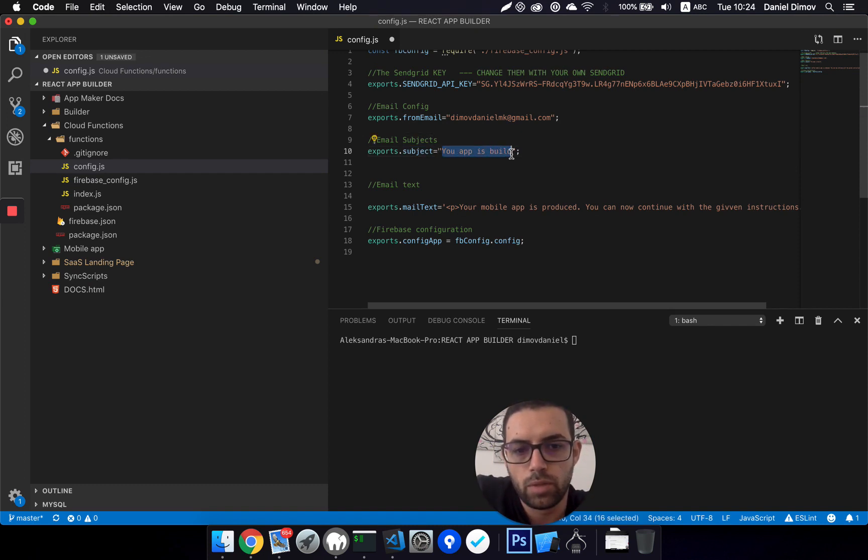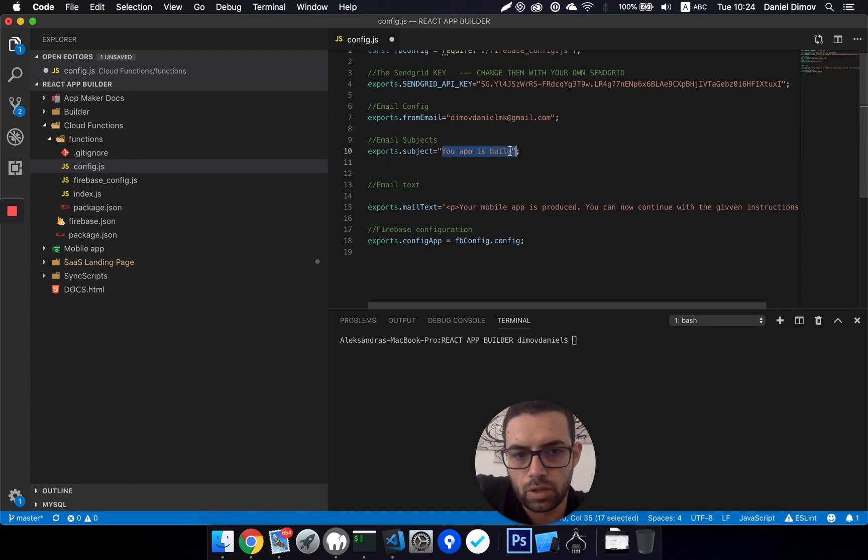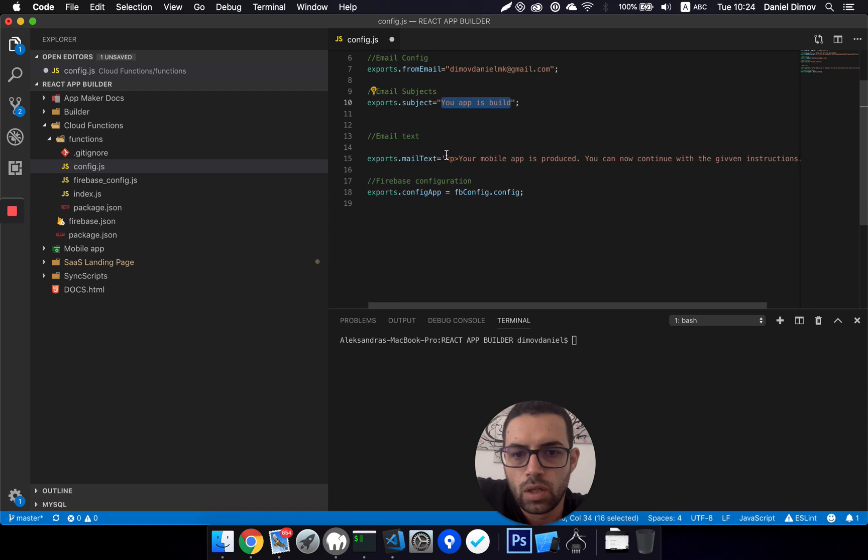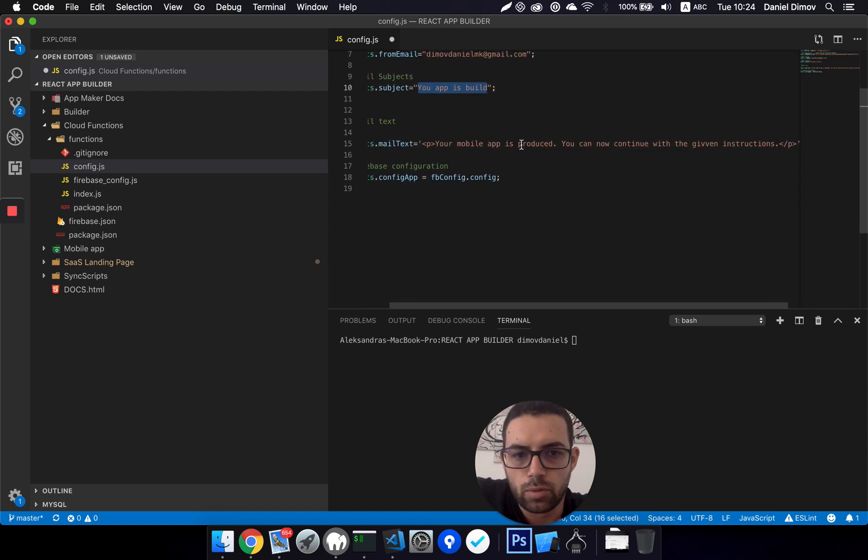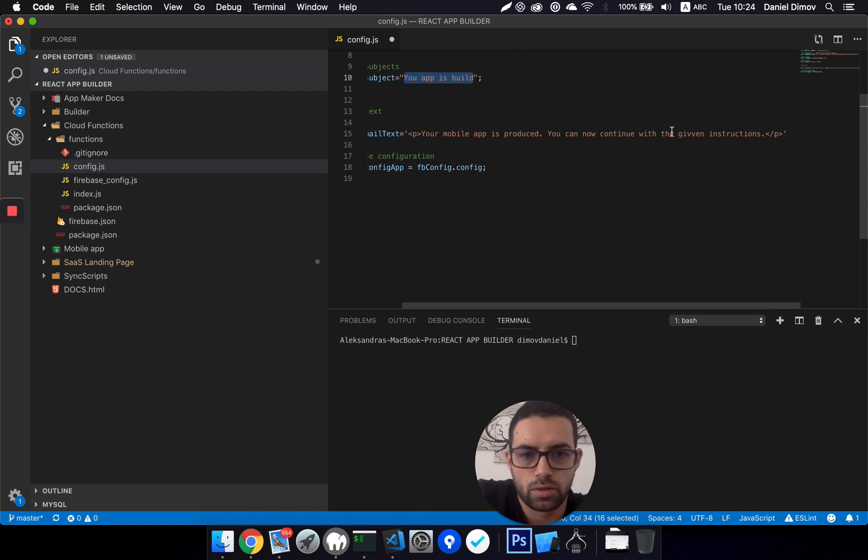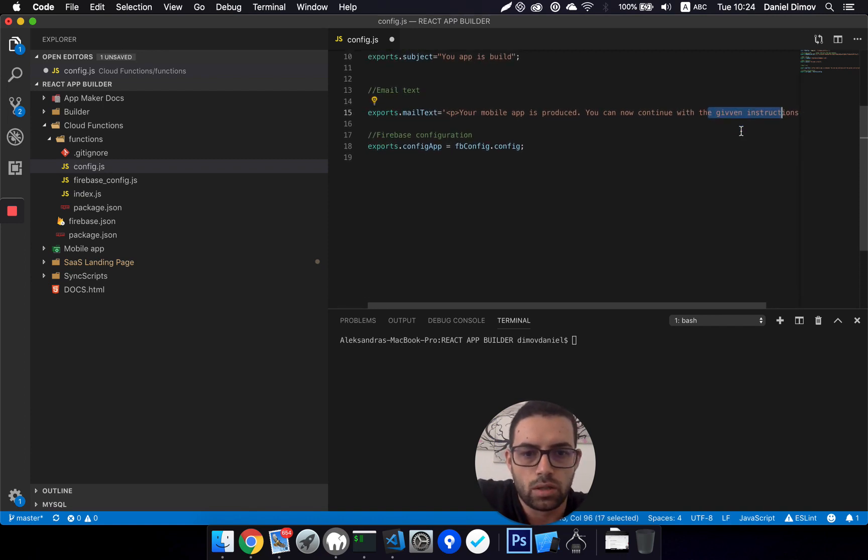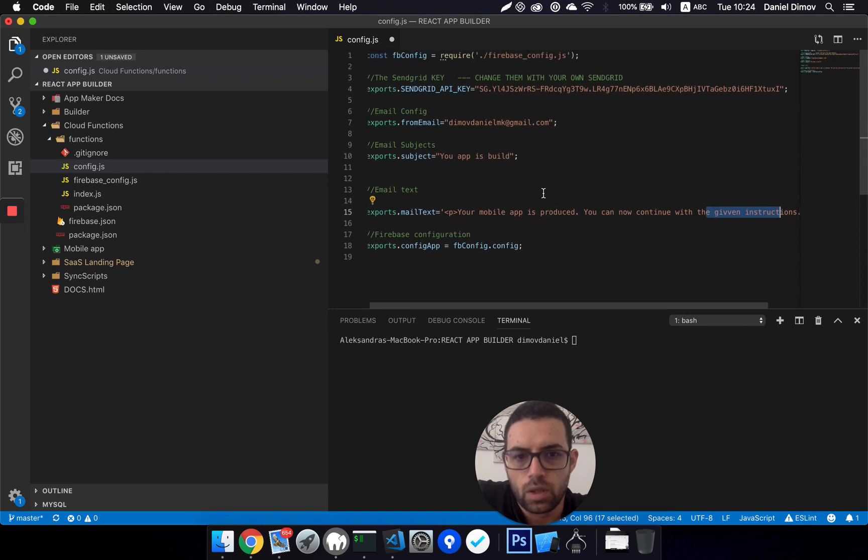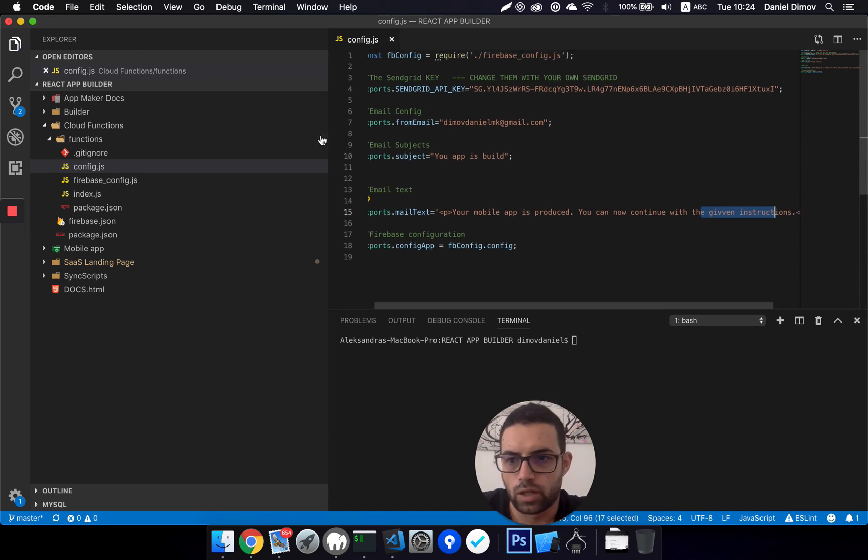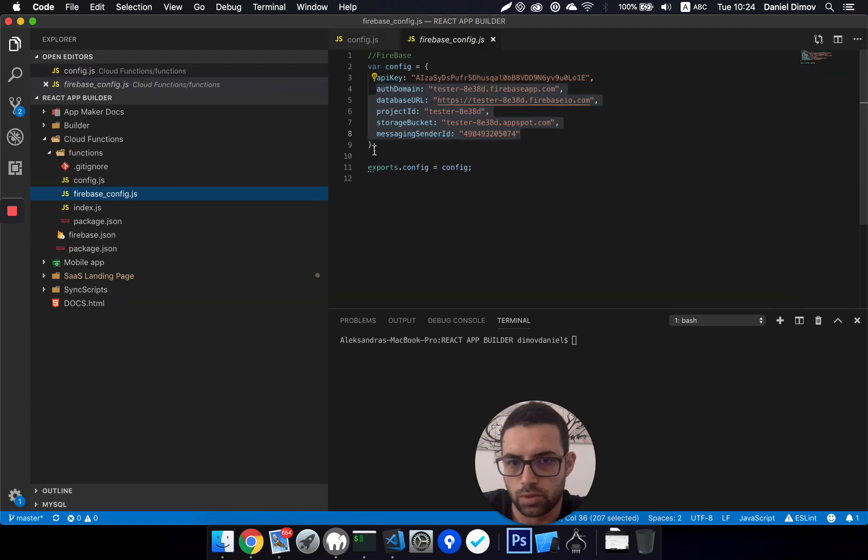When we send an email, there is a subject predefined, so your client will receive an email when the app is built. This is okay subject for us, but you can modify it. This also, and that's all you need to do regarding configurations.